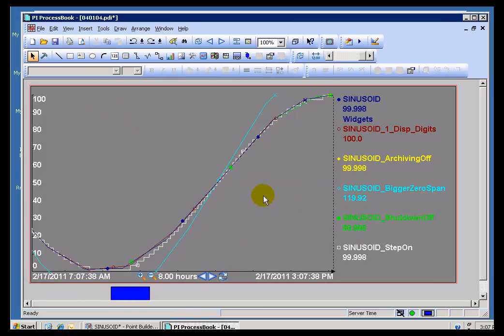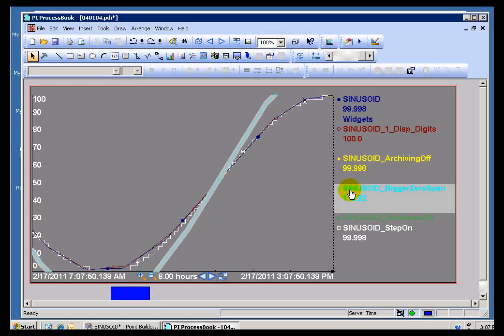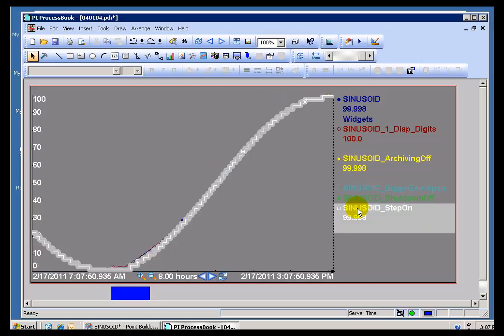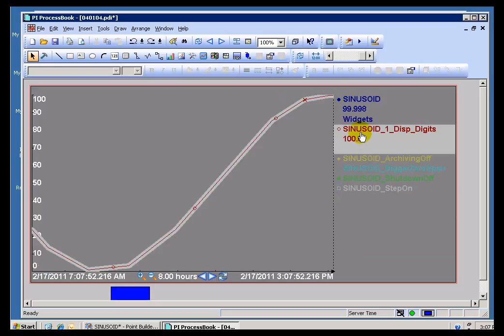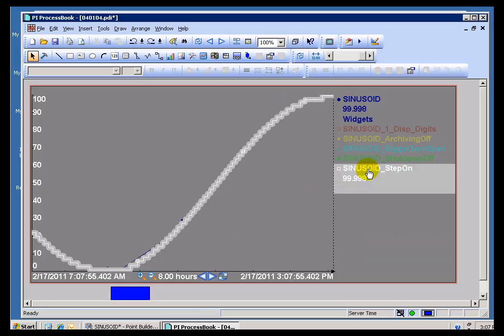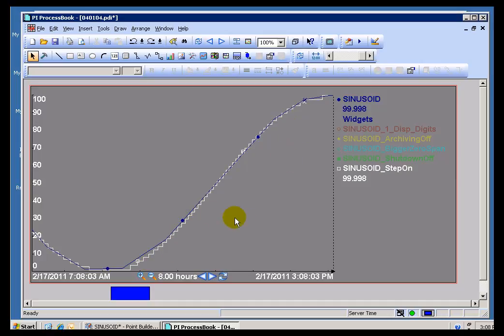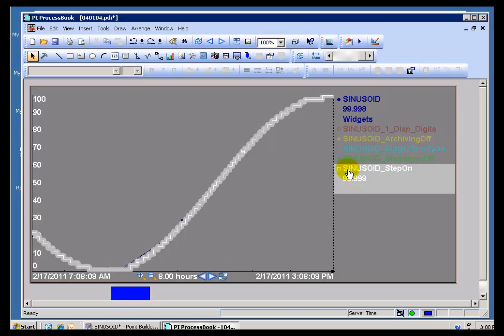Okay. Now, what we're looking at right here is a ProcessBook Trend that's got six different tags on it. They're basically the same Sine Wave, but I've changed some of the Attributes to demonstrate what these Attributes look like. So, for example, here's the regular Sine Wave. Here's that same Sine Wave if we've turned Step On. As you can see, we're displaying it as a stair-step function. We're just drawing straight stair-steps in between the Archive Values. Normally, we would connect the dots between Archive Values.